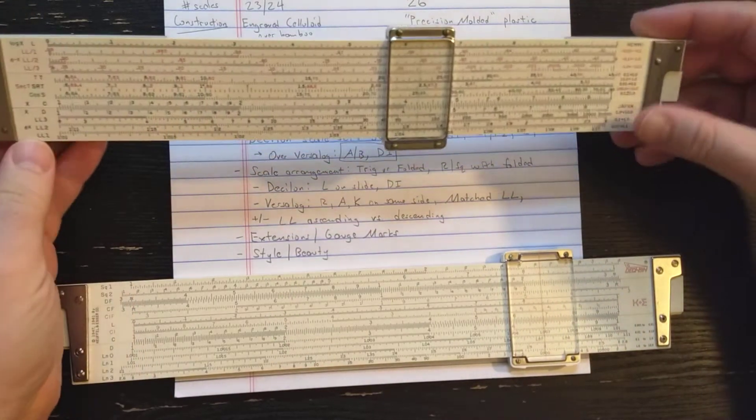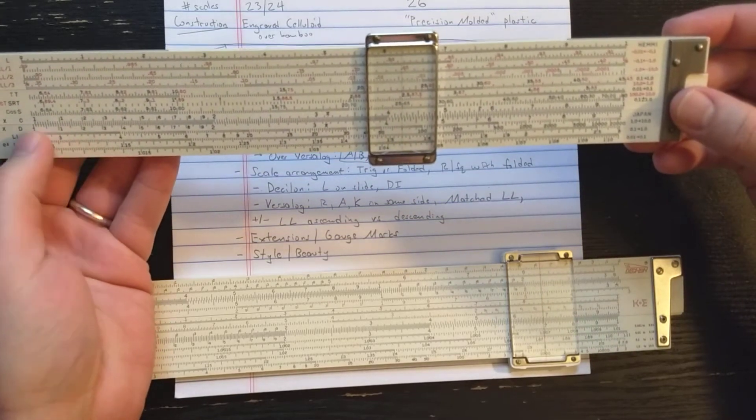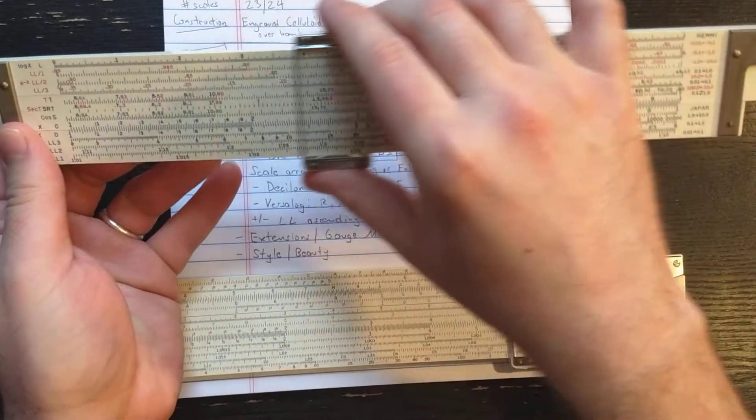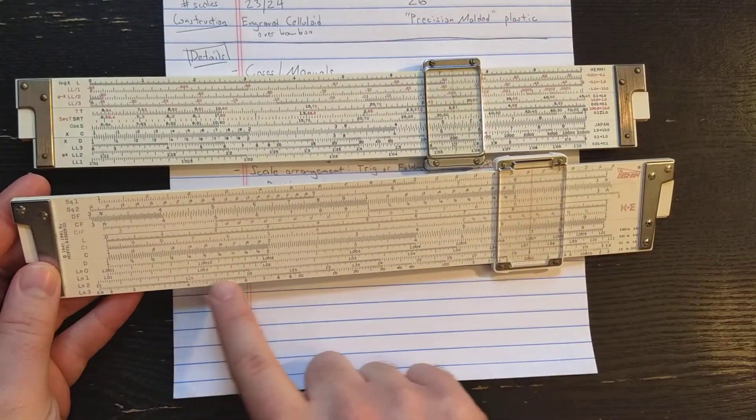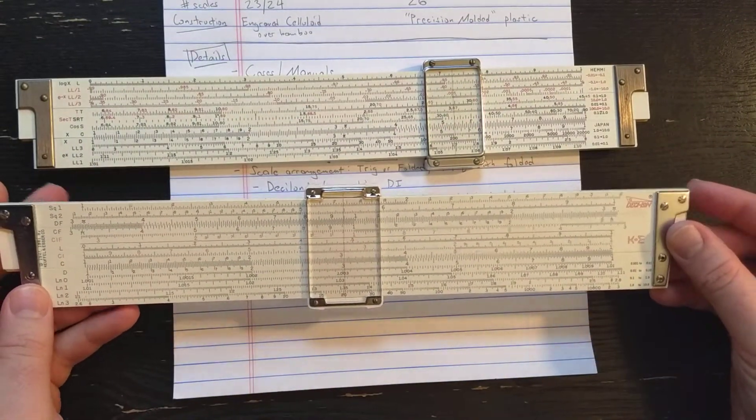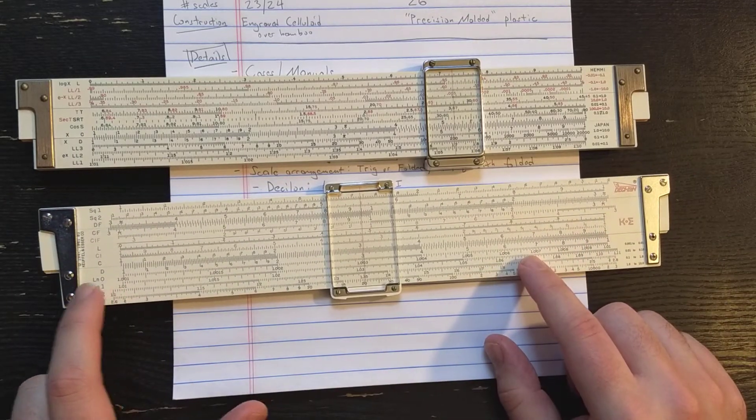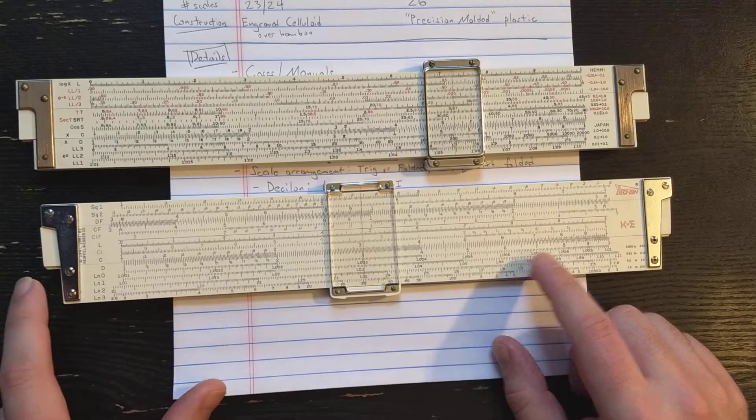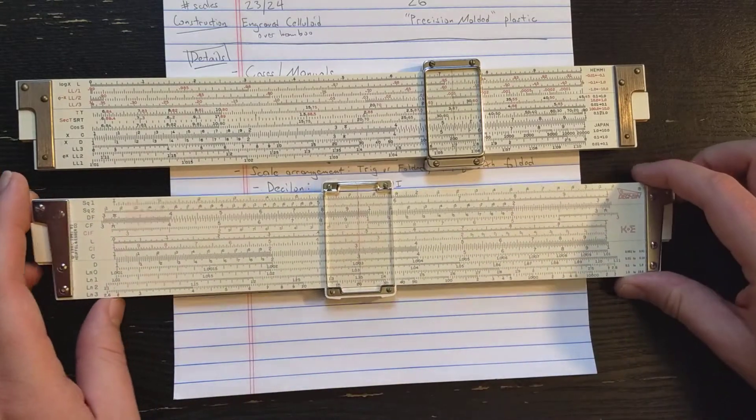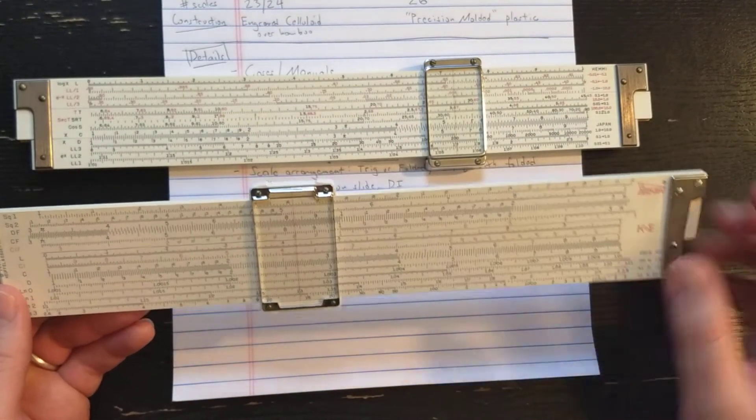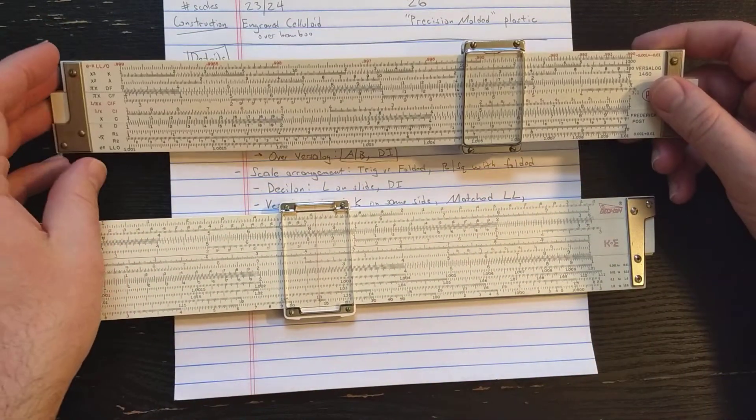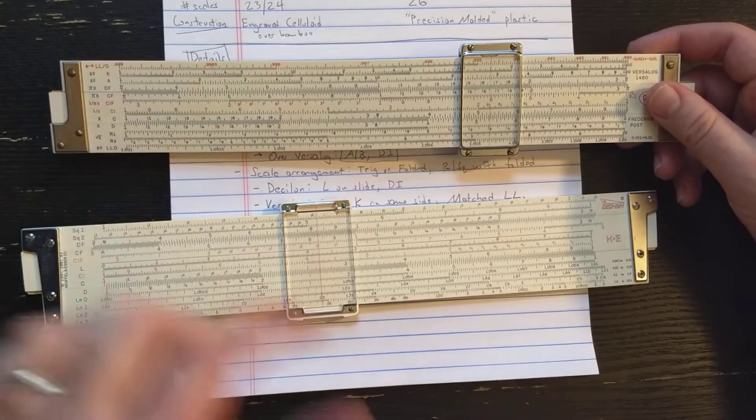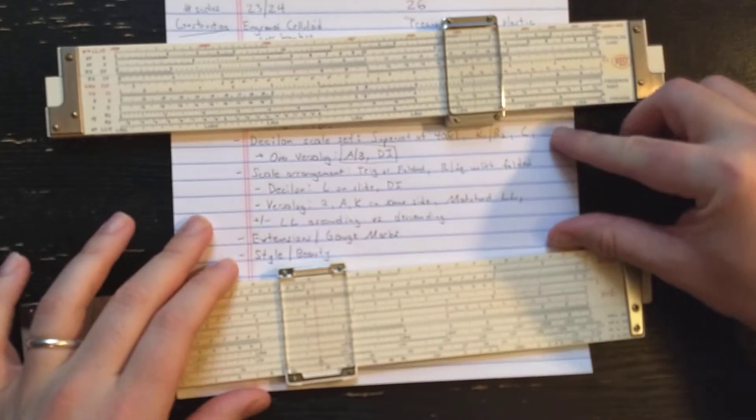Another difference is the Versilog makes the choice that they put log log 3 adjacent to the D scale here, maybe your most popular log log scale to use. Whereas on the Desilog, they put log log 3 all the way on the bottom. So maybe that's not quite as nice. The advantage of the K&E layout though is it puts LL0 near D and you might know that if you go off the end of LL0, you can continue on D. So in that sense, this is a very nice layout because you can continue log log zero just by using the scale right above it. Whereas on the Versilog here, you're here, you can use D, but you're separated by a couple scales there.